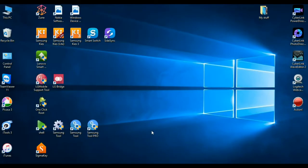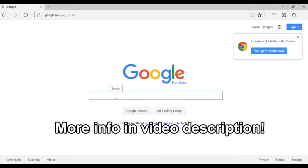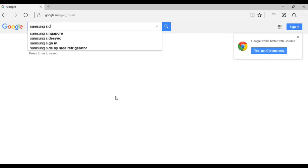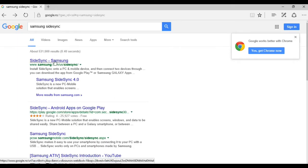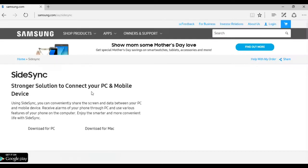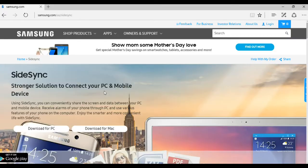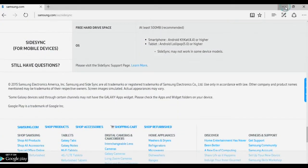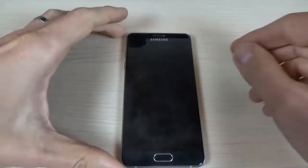The first thing that you must do is go online on Internet Explorer, go on Google, and download Samsung SideSync. Here is the download page. Download and install it on your computer. I already did that, and after you install it just open the application and leave it on your desktop.